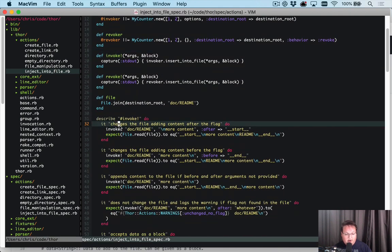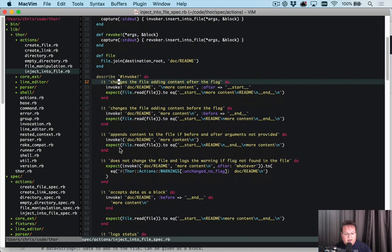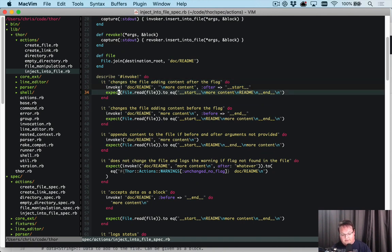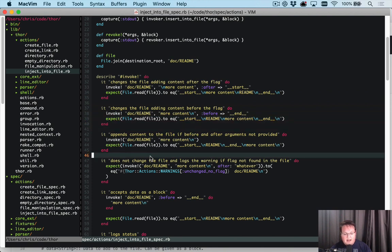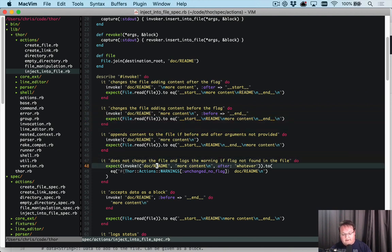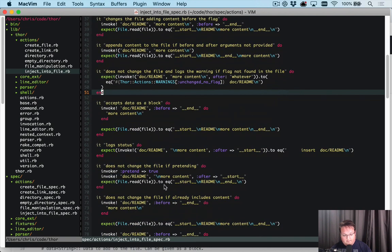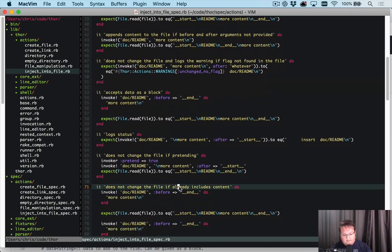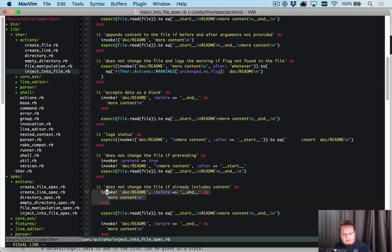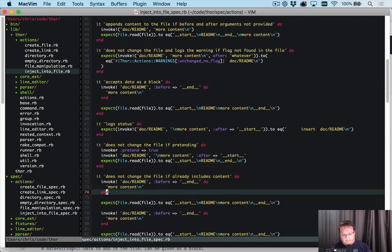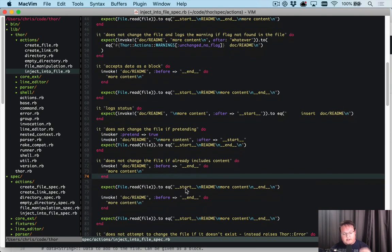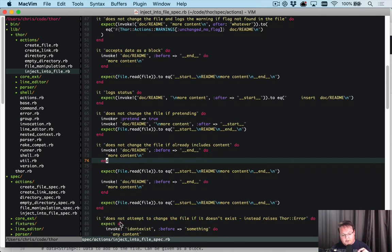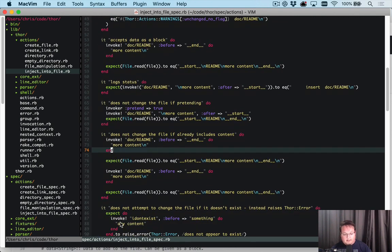And invoke has a bunch of tests in here and basically says it changes the file, adding content after the flag. And it does not change the file logs a warning if the flag is not found in the file. And if it already includes the content. And so this is the one that we were, this is the one that actually is what was unexpected to me. So this test is a good example of one that we want to look at more deeply.